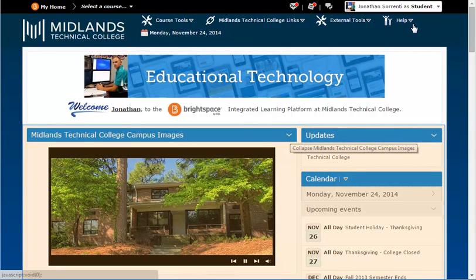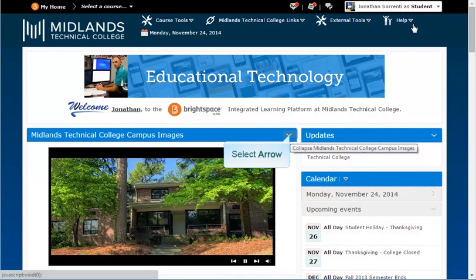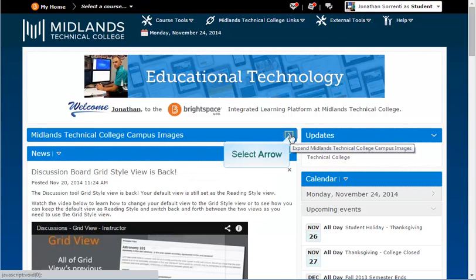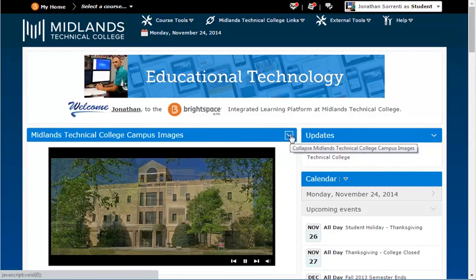Next, we will talk about the widgets found on the My Home page. Note that all widgets can be collapsed and expanded as necessary.